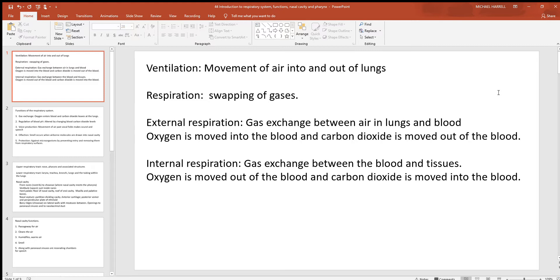Ventilation means to move air in and out of the lungs. Respiration means to swap the gases — primarily oxygen and carbon dioxide. So those are two different things. Somebody can ventilate all day long and it doesn't mean they're going to respirate, and of course that could be deadly very fast.